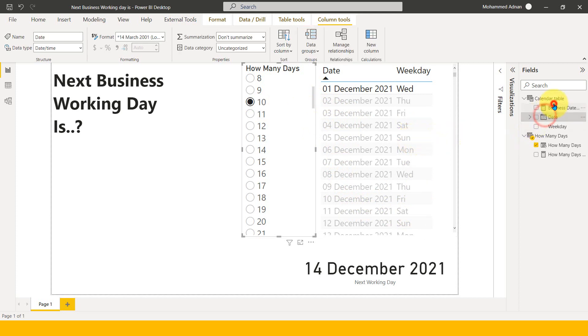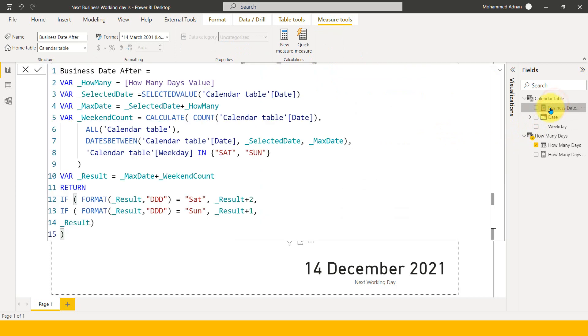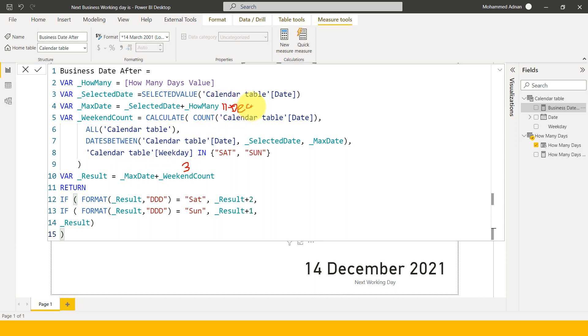If I go back to this measure again, so the result which I got from this one is three. So the maximum date which we have selected here is 11th of December. So 11th of December plus three, that is equal to 14. So we got the value of 14 now.